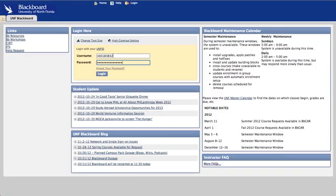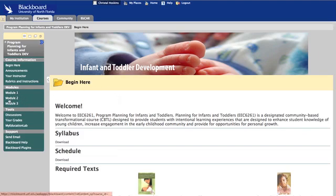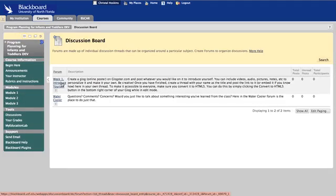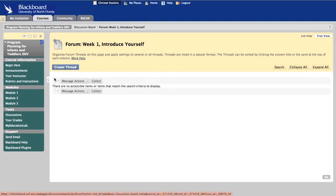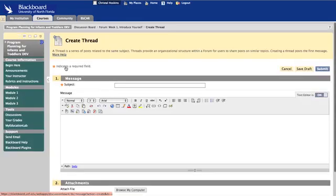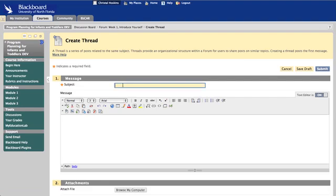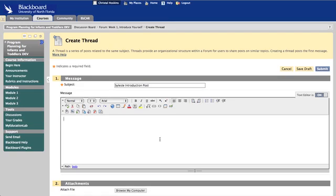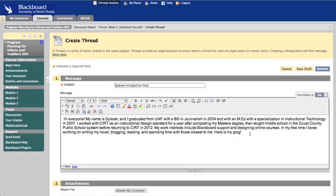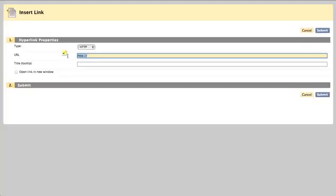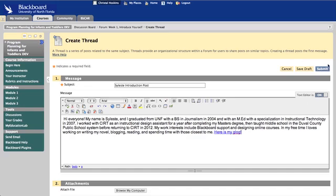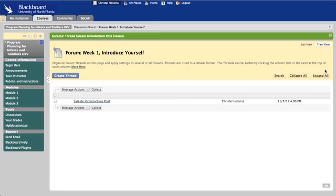Log into Blackboard, select your course, and go to your Discussion Forum. Here we have a Week 1 Introduce Yourself Forum where we're going to post our Glog. Click Create Thread and type in a subject for your Glog. If you didn't already add a brief introduction to your Glog, you can add it here in the post. To post your link, highlight your text, select the hyperlink icon which is the little globe, paste your link in the URL field, select Open Link in New Window, and click Submit. The text you've highlighted is now linked. Click Submit again, and you've made your introduction post with a link to your Glog poster.